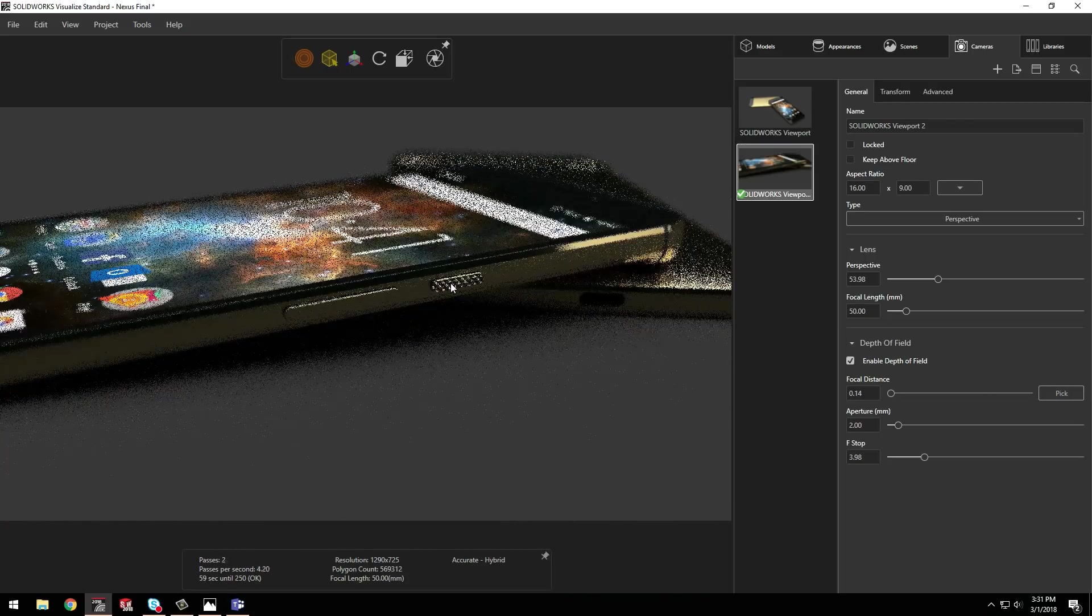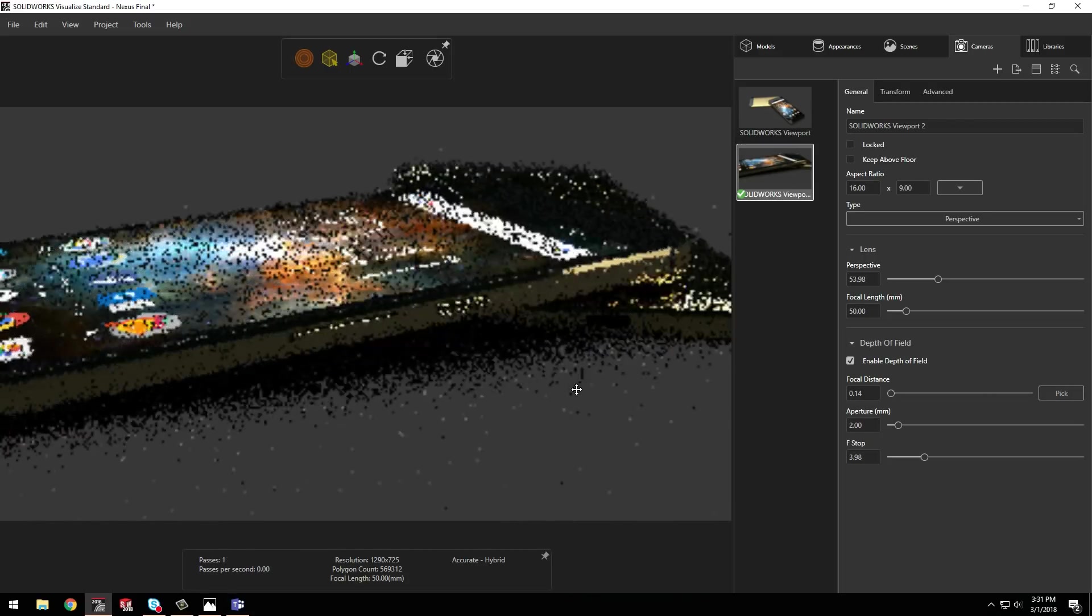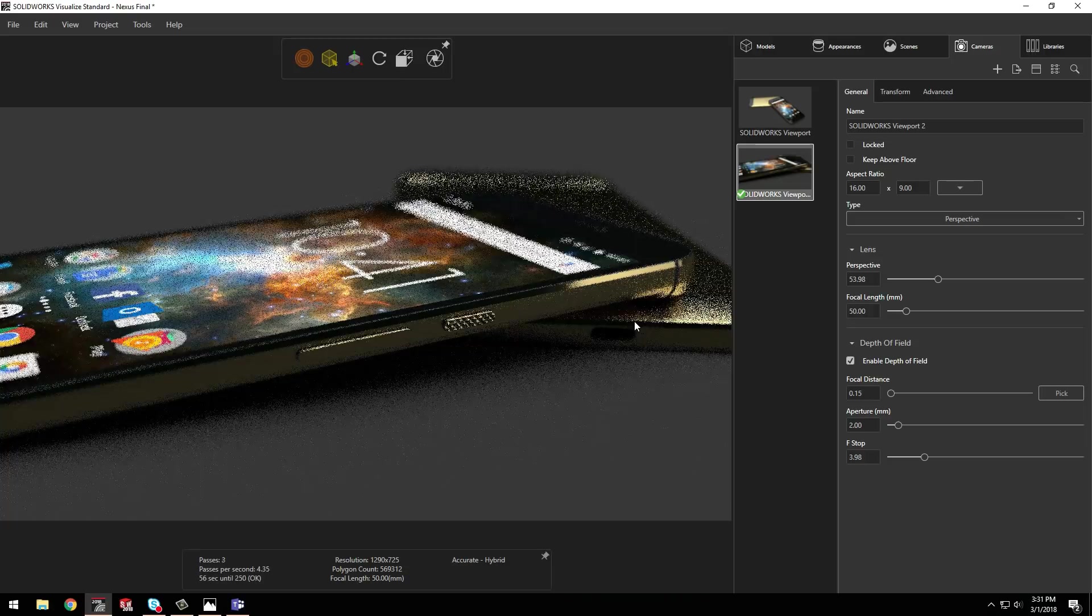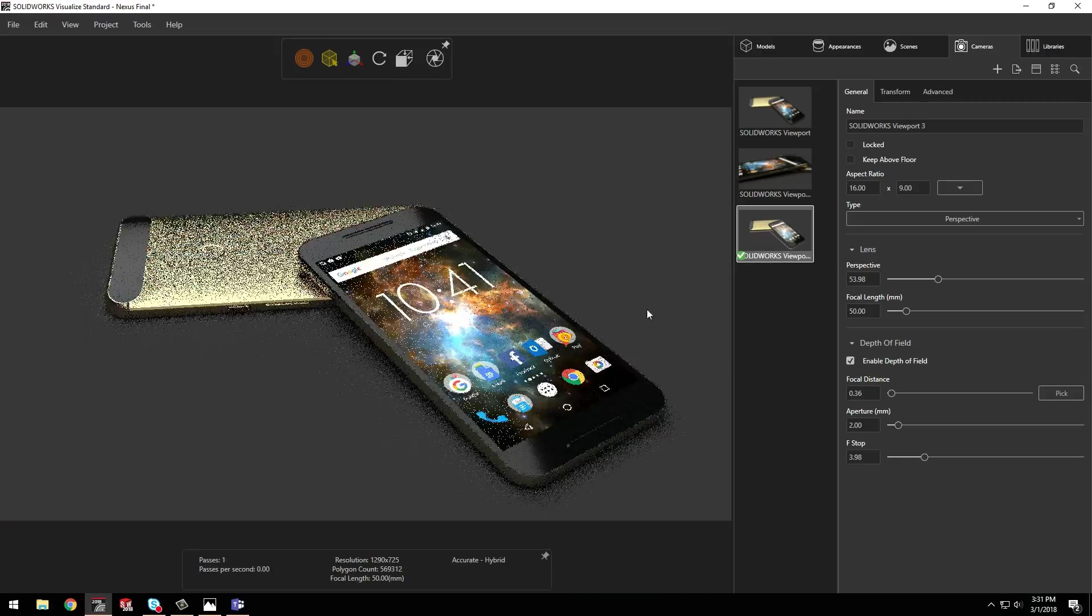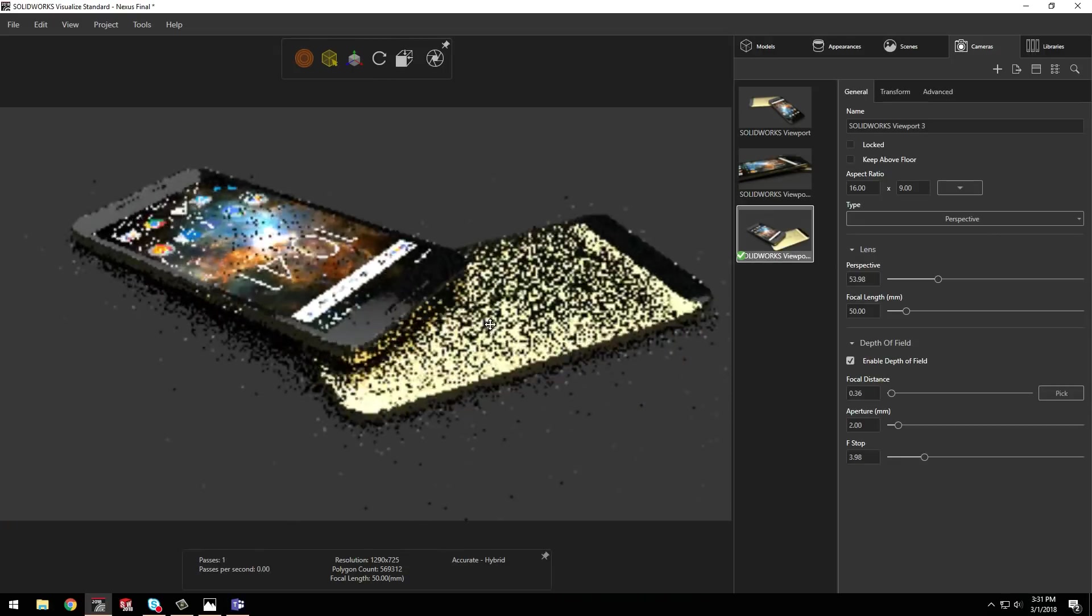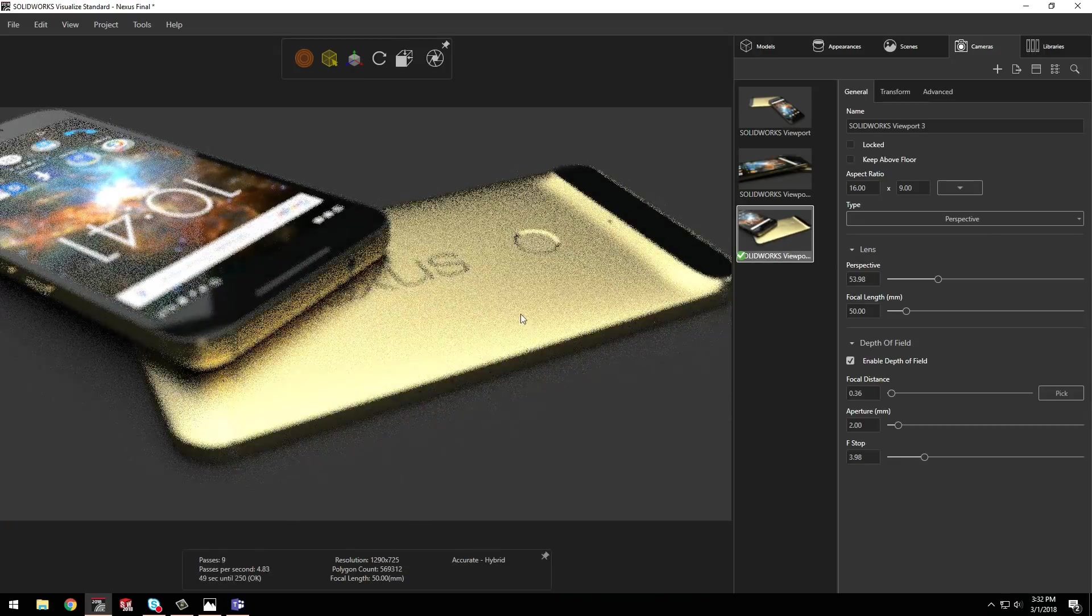These settings let me manipulate the view just like a real camera, giving me the kind of control I'd expect from the real world.